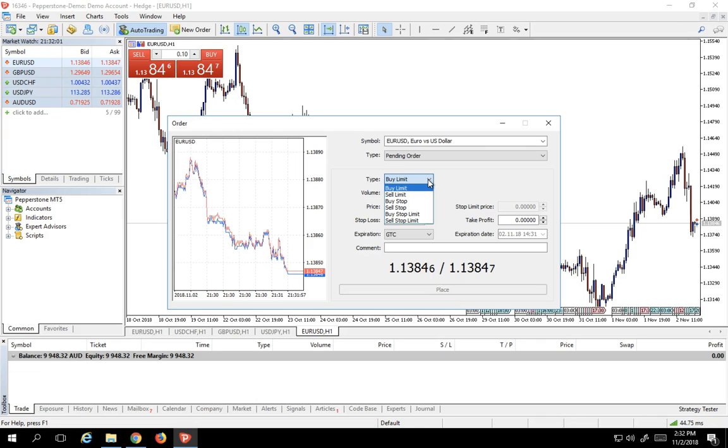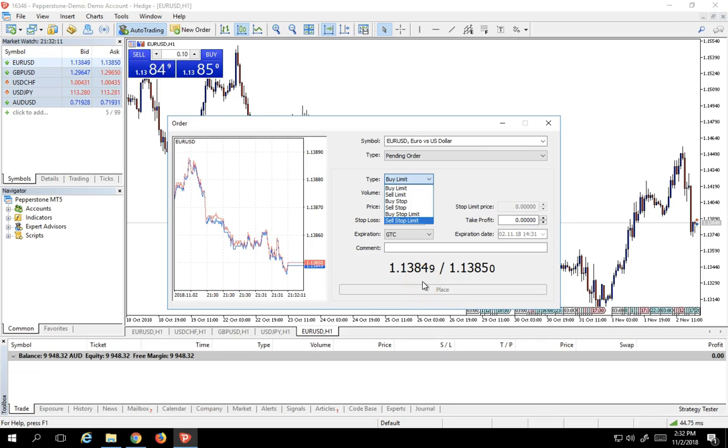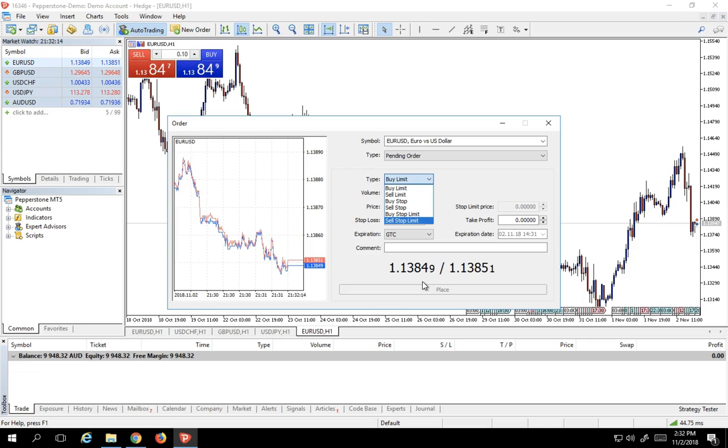actually tells the program, I want you to buy, for example... A buy stop is above the market. So right now euro is 113.84. Let's say I'm going to put a buy stop limit at 1.1400. If euro goes to 1.1400, I'm going to buy myself into the trade.